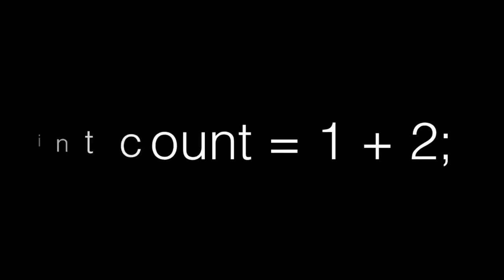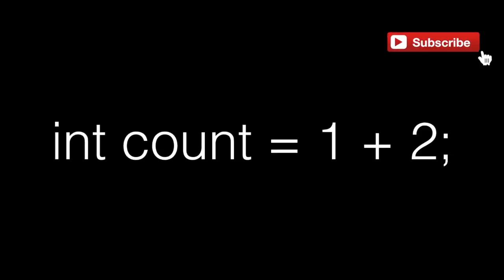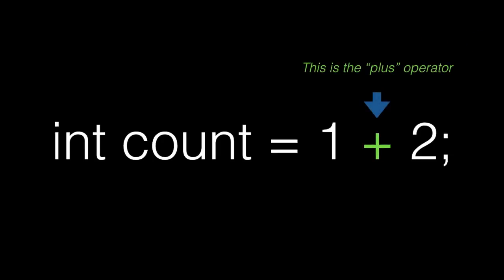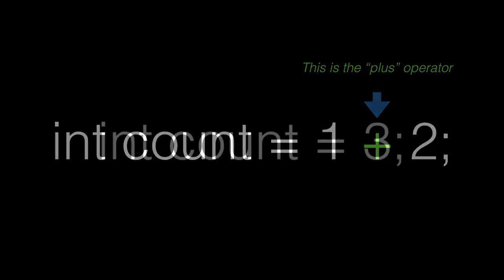So, what are operators? Operators are special symbols that perform operations on one, two, or three values or variables. For example, this is the plus operator. It takes two values, the one and the two, and returns the result of addition. So the result of the operation makes this statement count equal three.